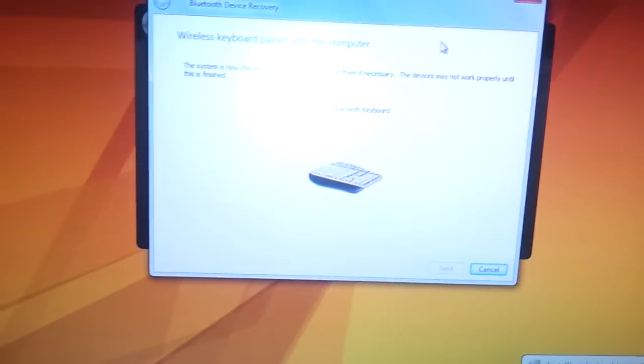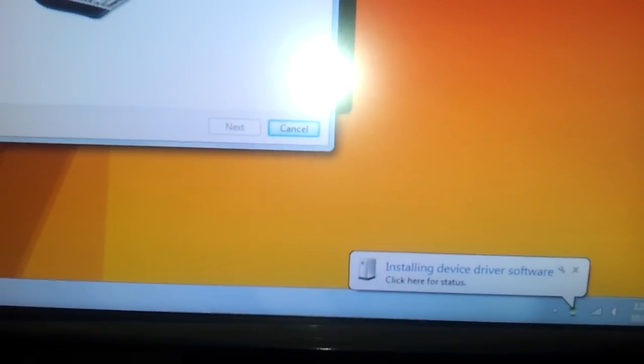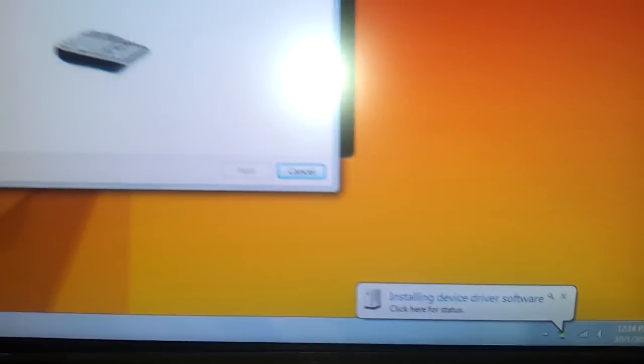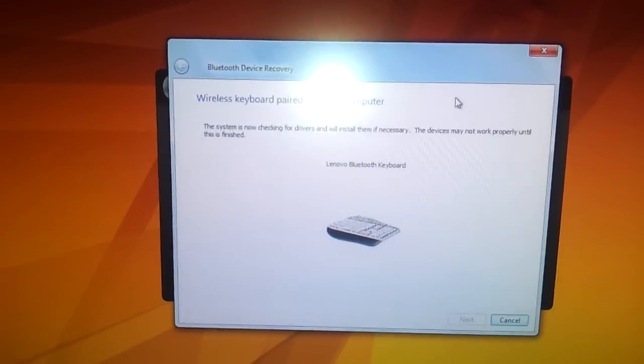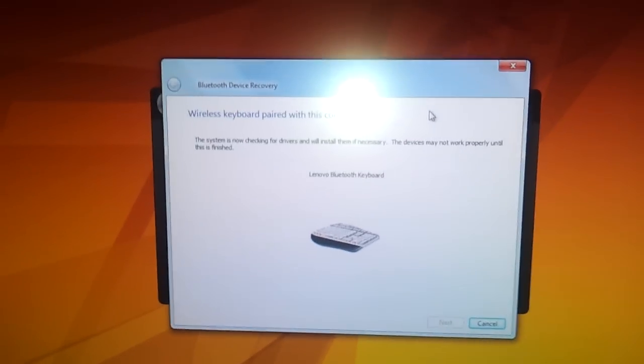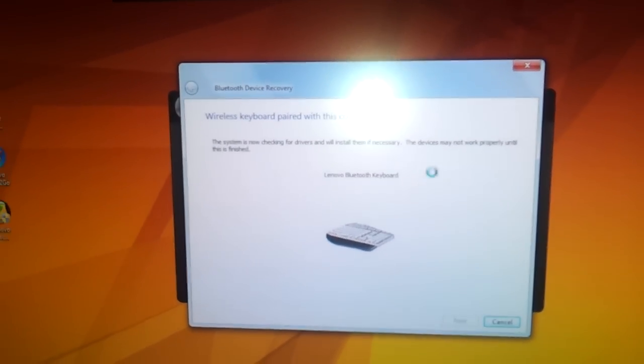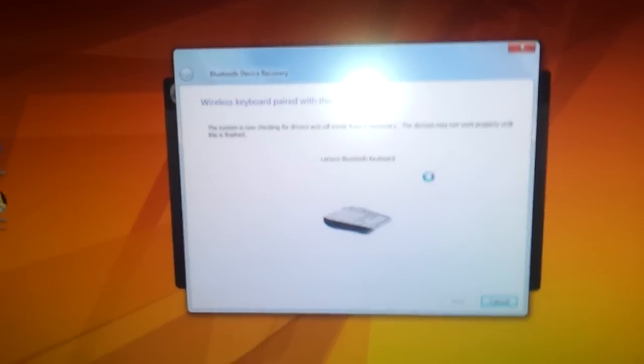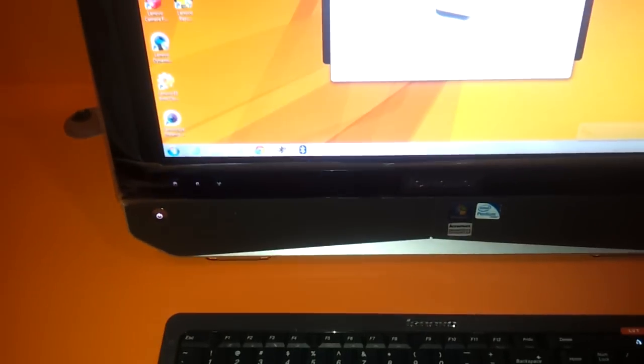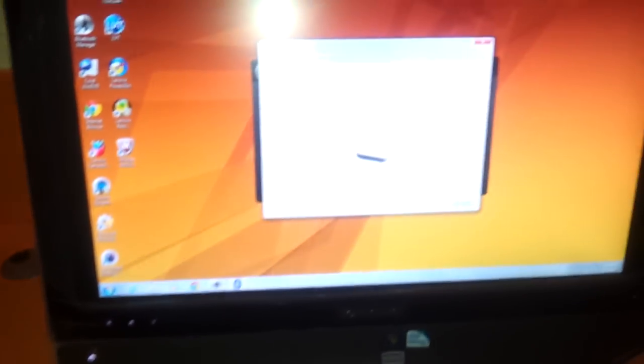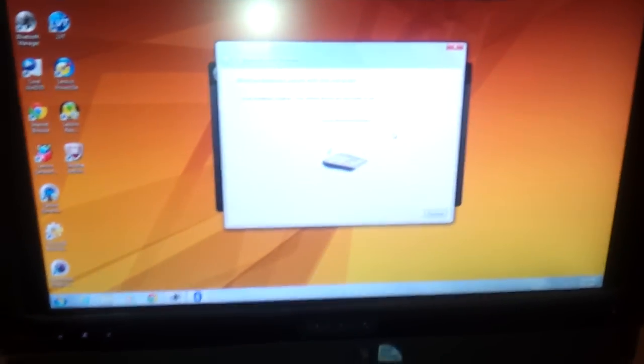The keyboard will get detected and start installing the driver for the keyboard. Voila, it starts working now. Thanks a lot.